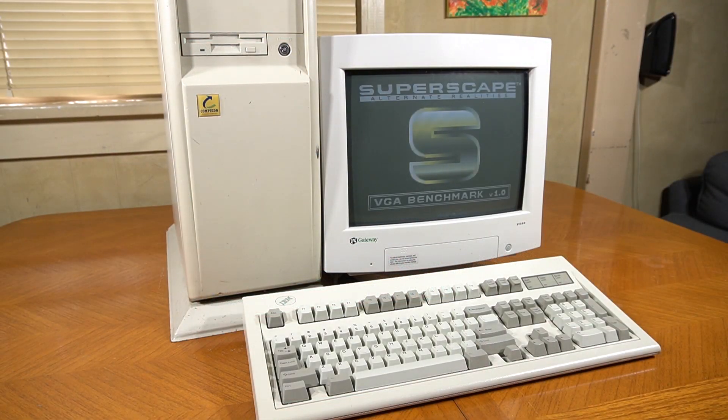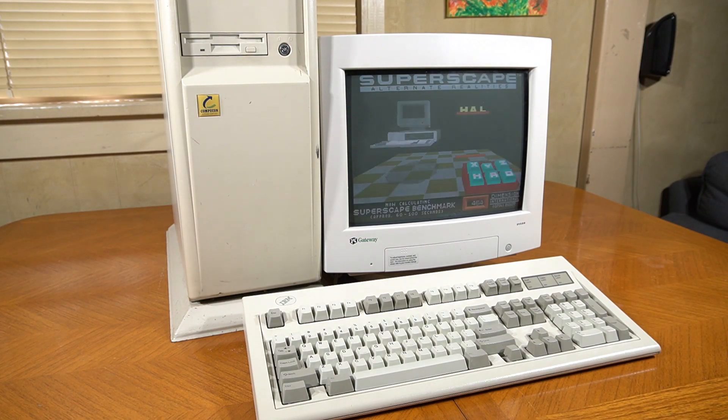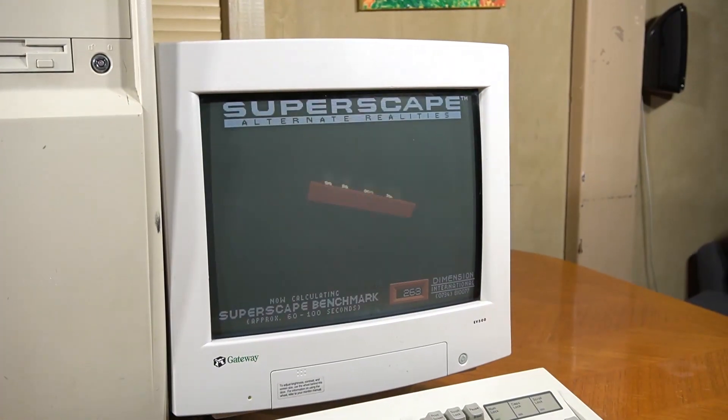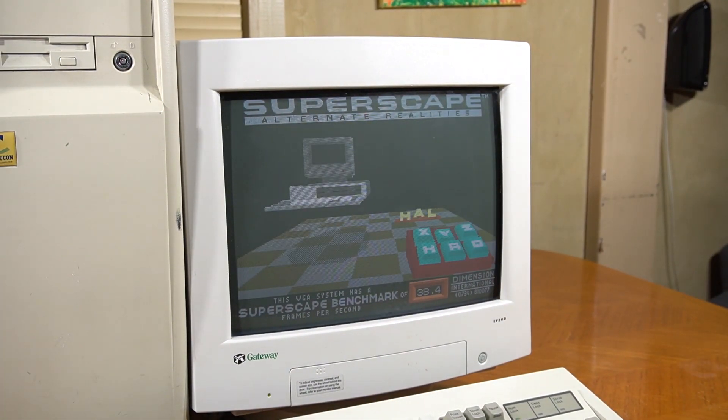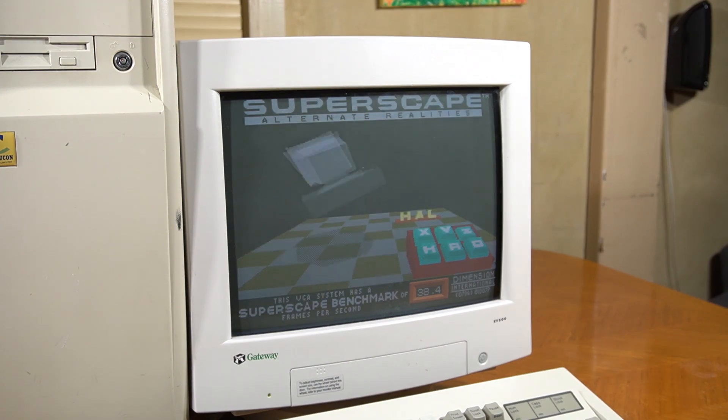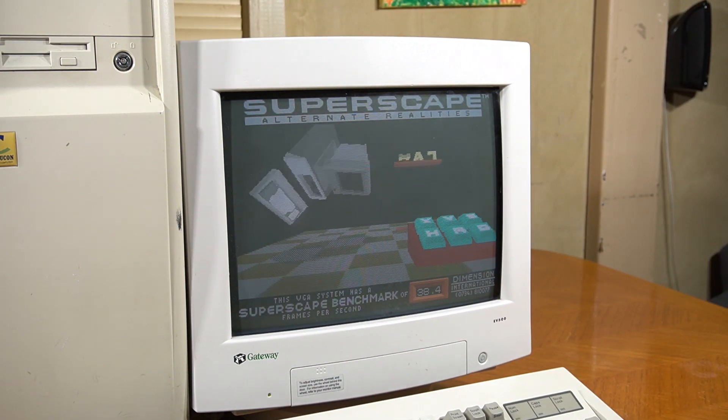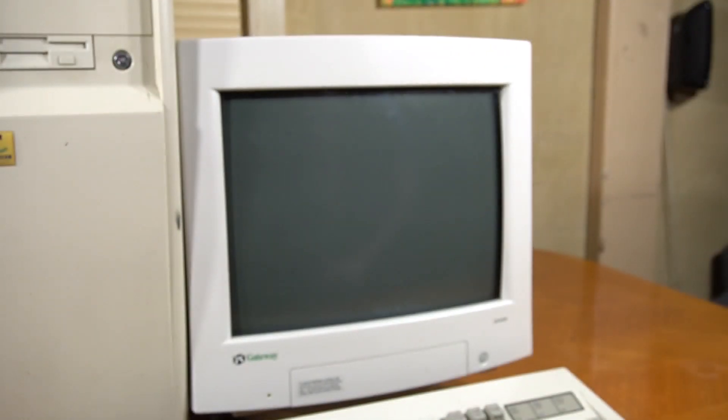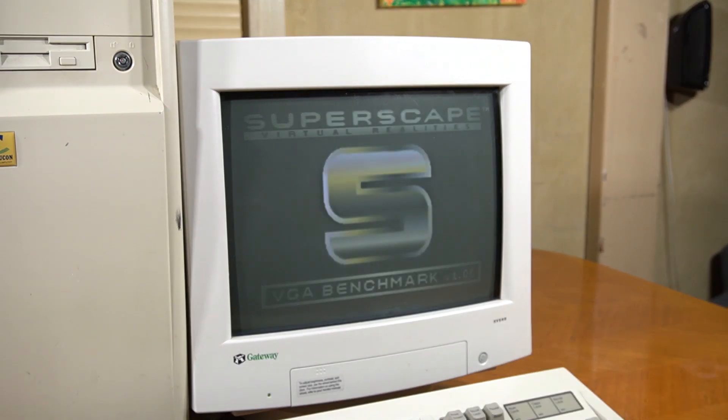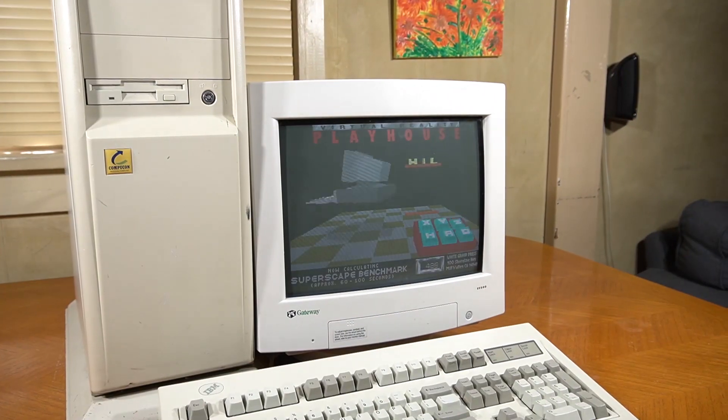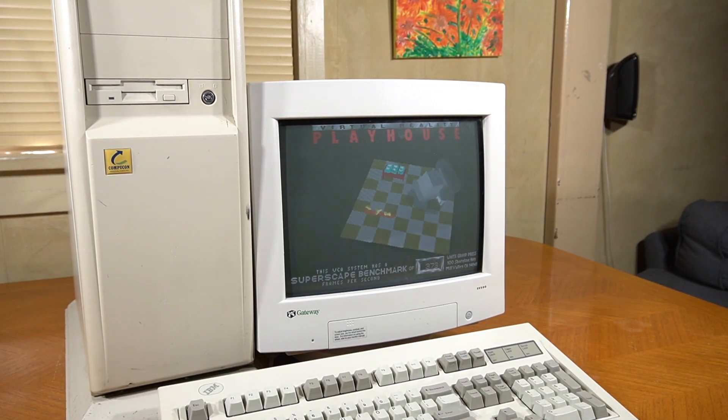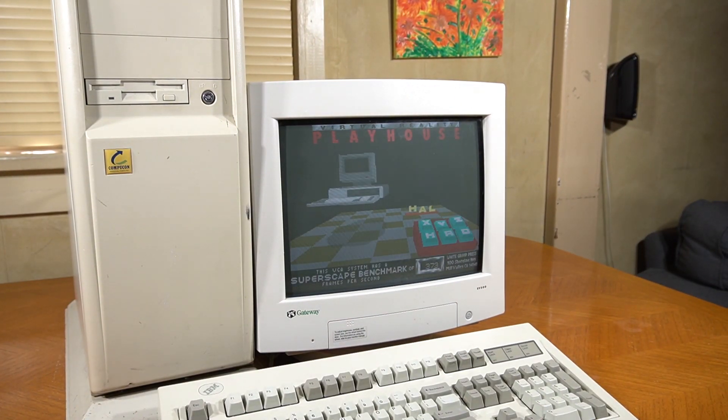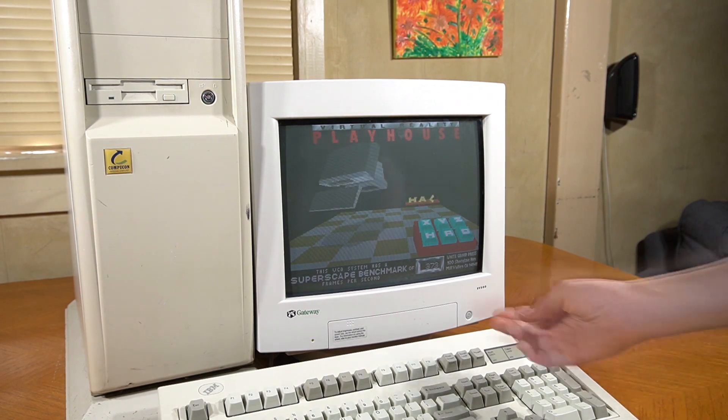Trying out some 3DBench next, as we see, the test seems to be doing pretty well, and we end up getting a score of 38.4. And trying out 3DBench 2, as we can see, the score ends up being 373.